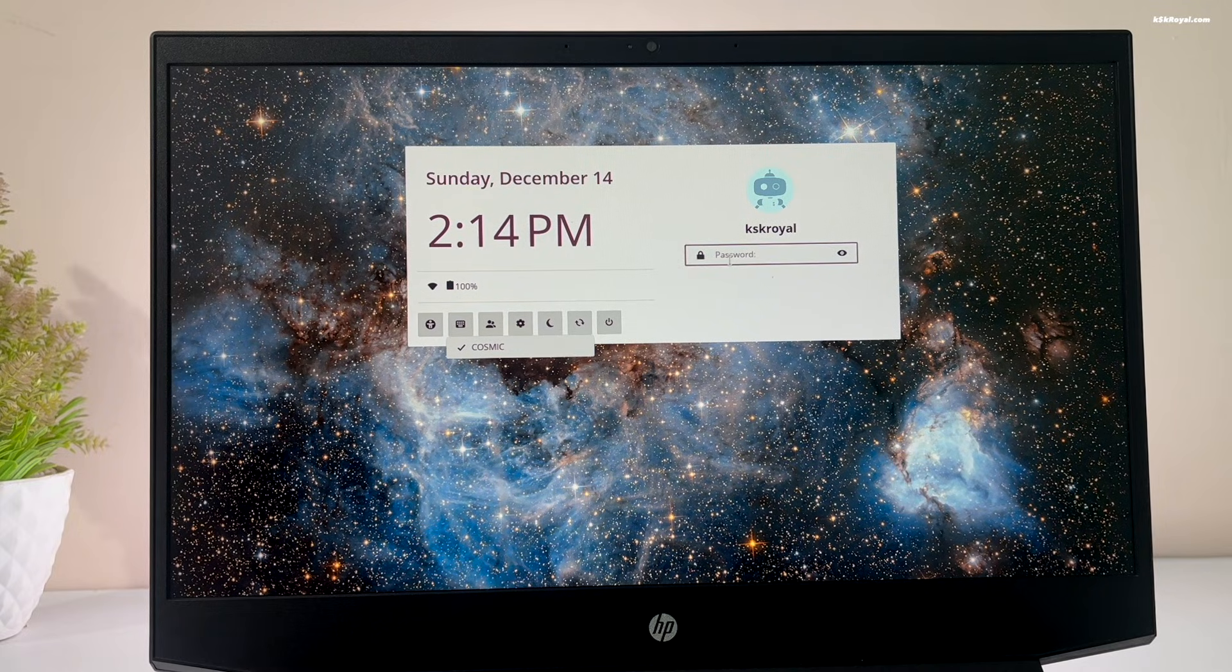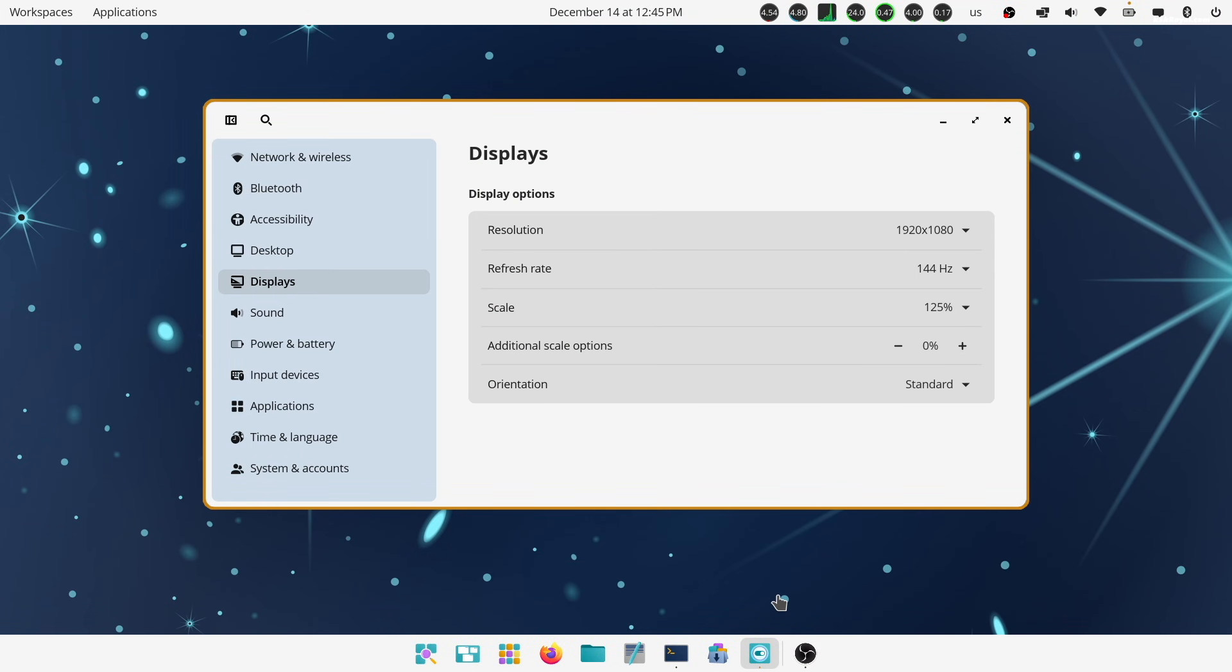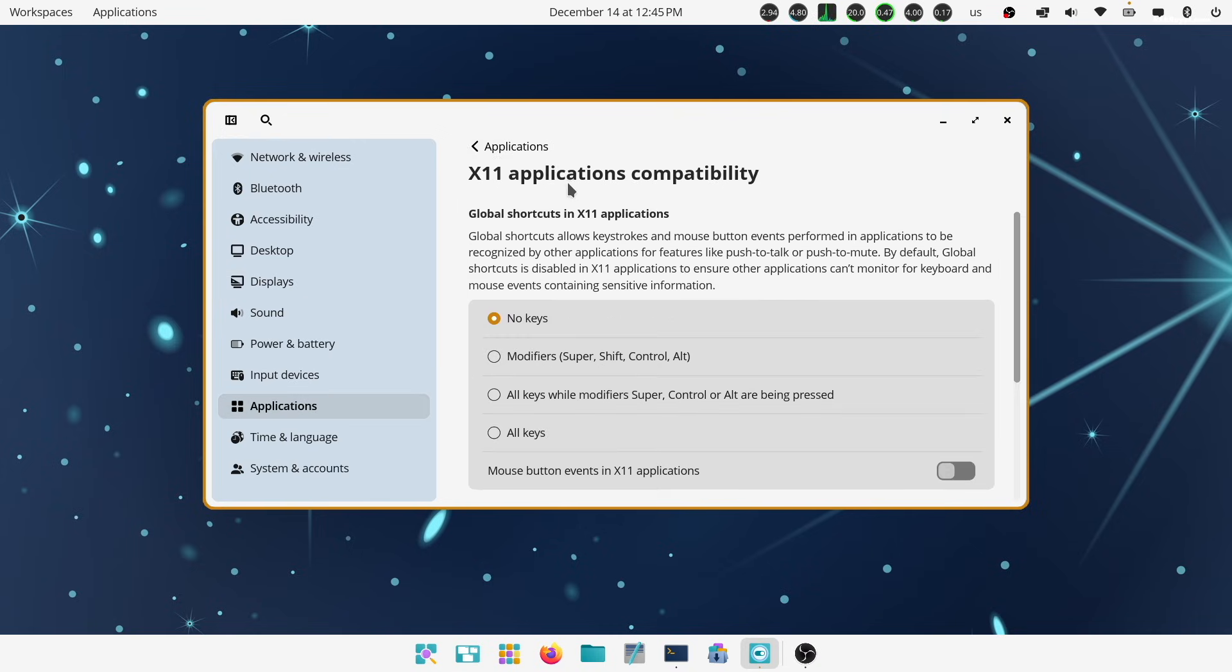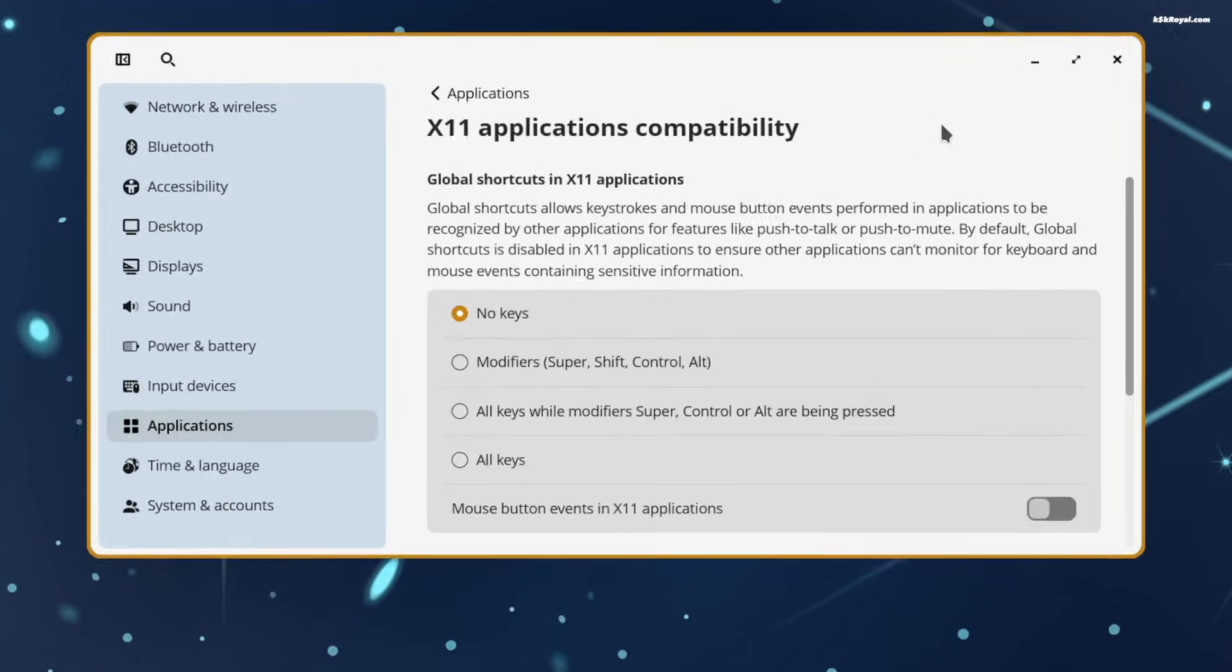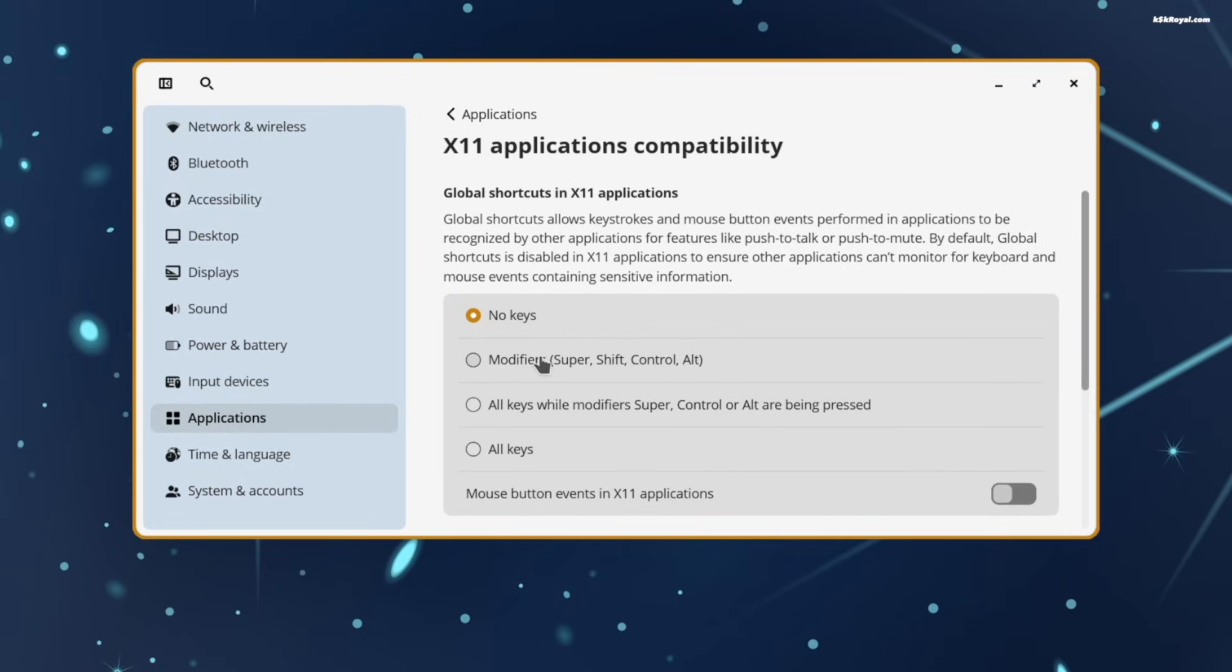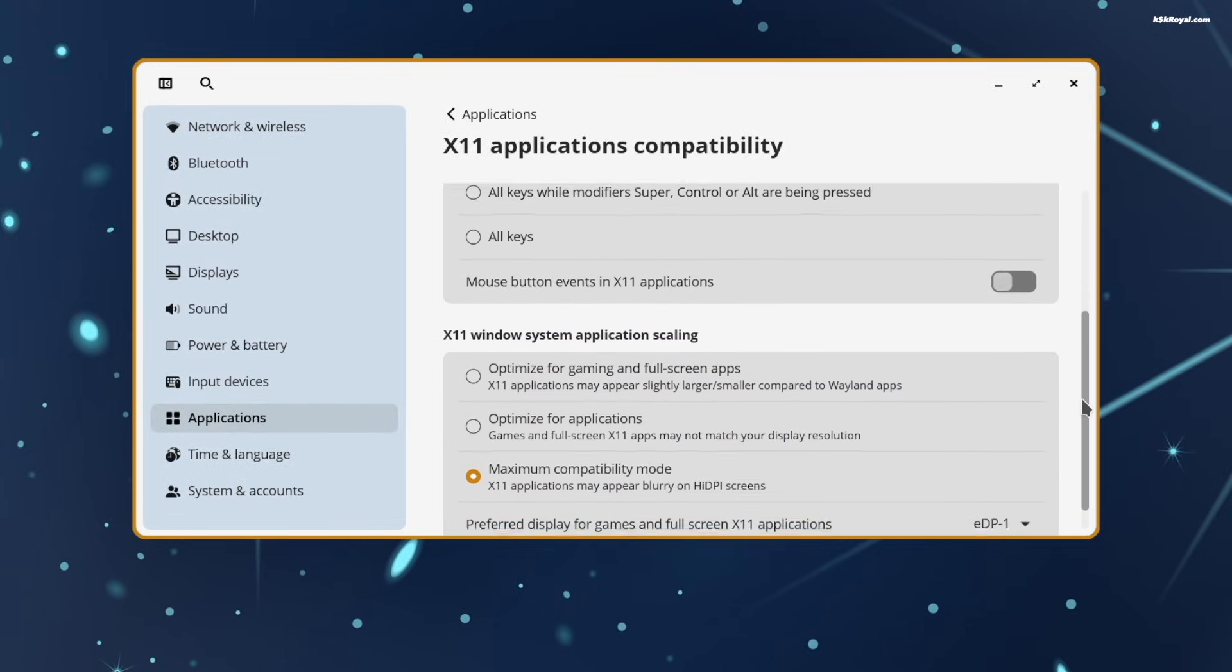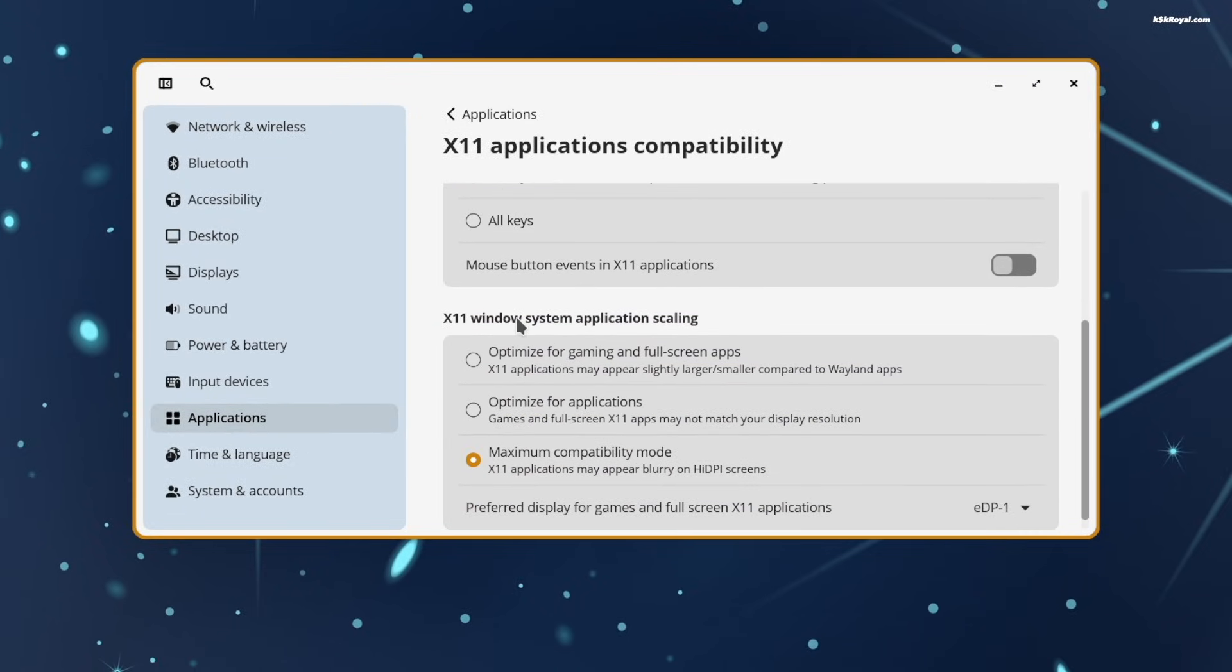The Compositor is Wayland only, which means X11 is no longer supported. However, you can still run X11 applications using XWayland.